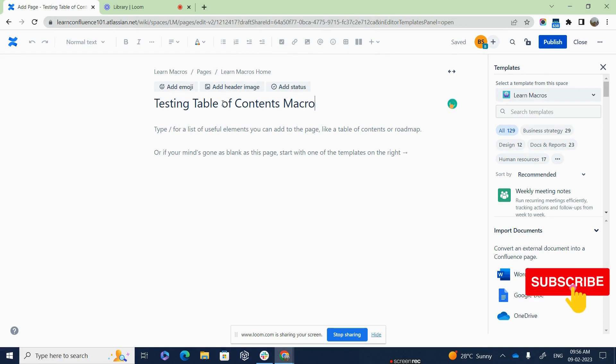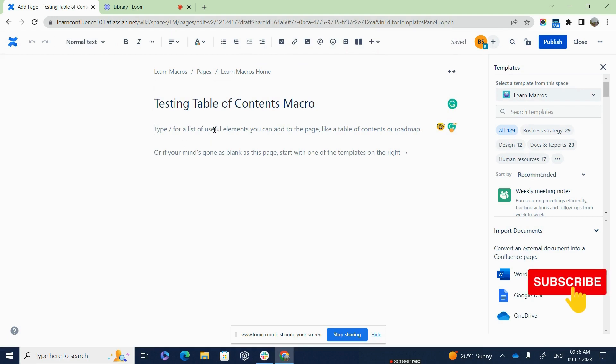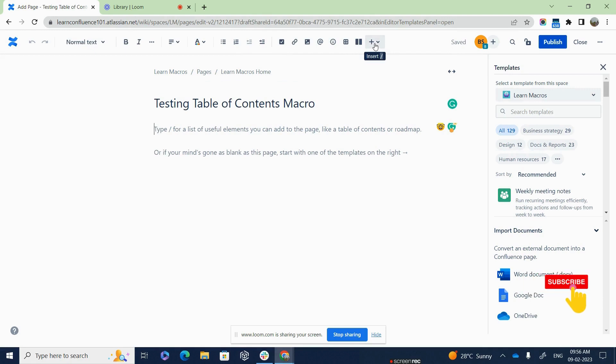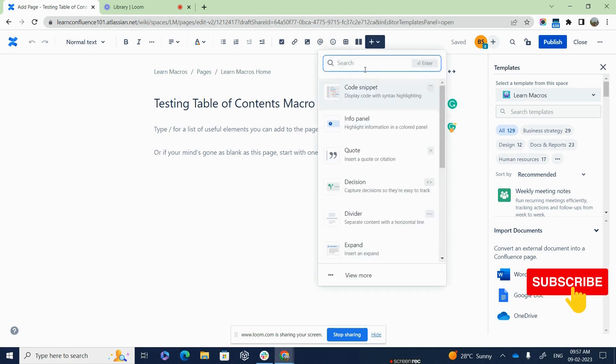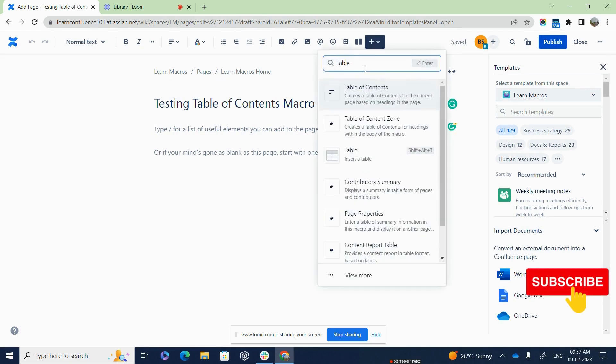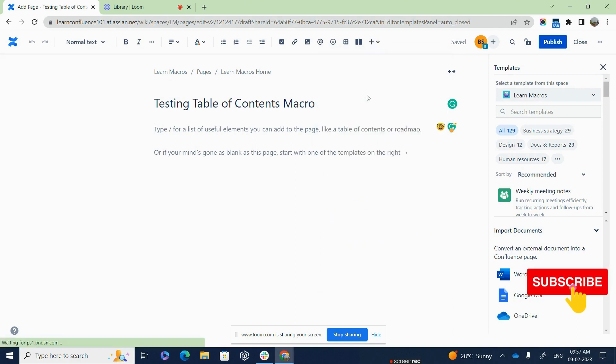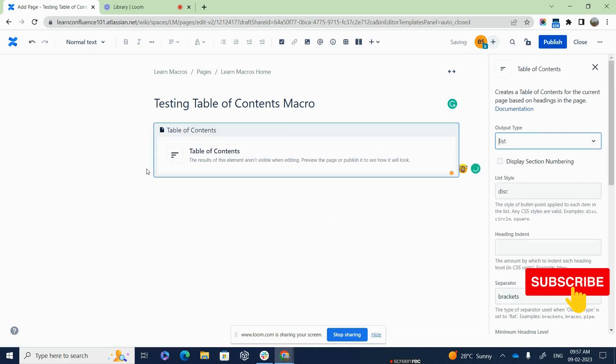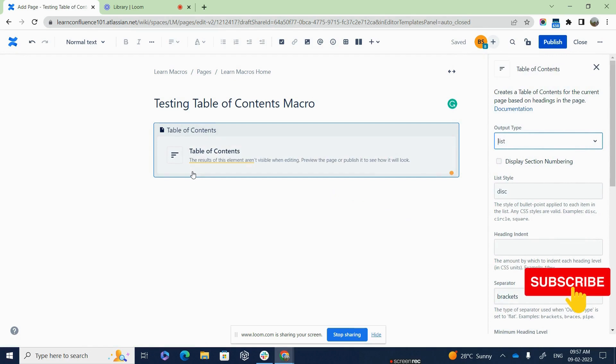So the first thing that we are going to do is click below the heading in the text line and you will click on the plus icon, which is the insert button to add any kind of macros to your Confluence page. So I am going to click here and type Table of Contents and find that macro and just click on that option and here we go. So the Table of Contents macro appears on your Confluence page.